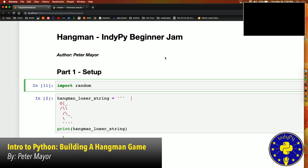All right, here we go. My name is Peter Mayer. I'm a software engineering student at Kenzie Academy and I have coded a basic hangman game in Python just to show the basics of Python for everybody. I don't have a lot of time so I'm just going to get right into it.